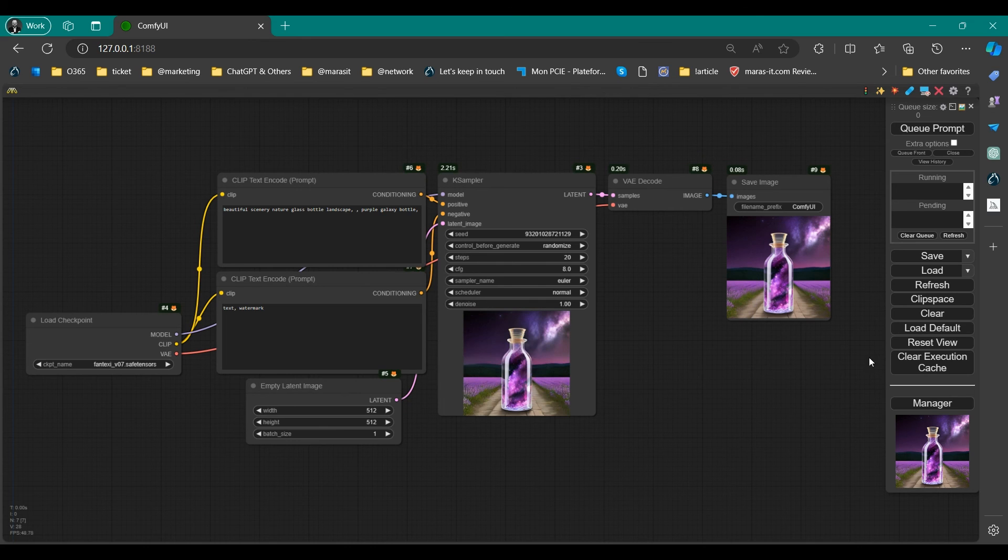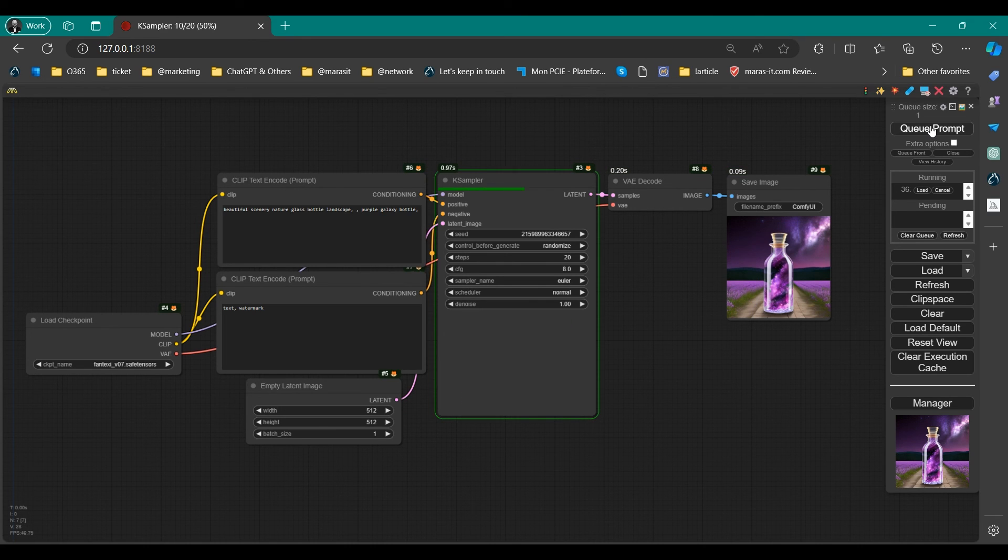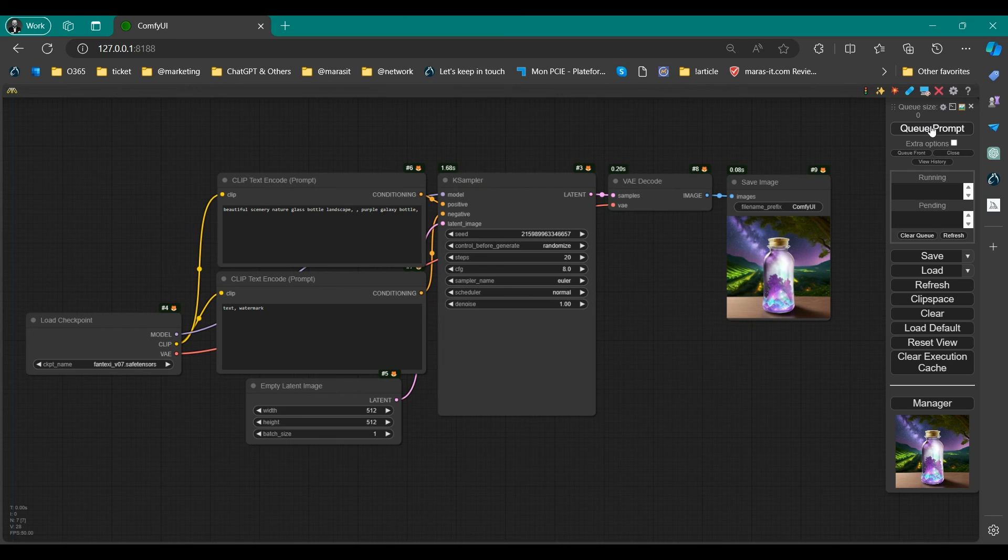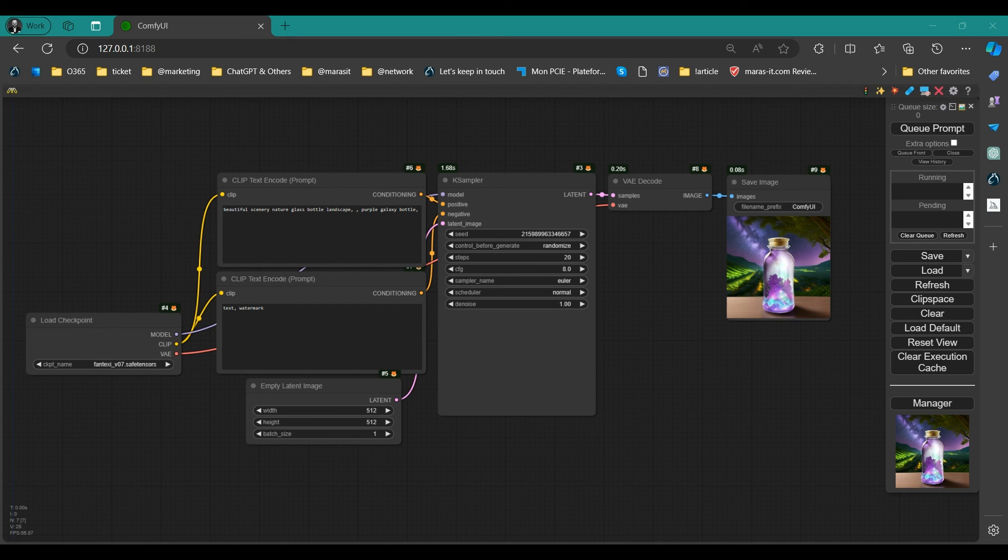If you want to generate images quickly without any preview, you can change the settings to None. This will skip the preview generation process and directly generate images without displaying any preview.